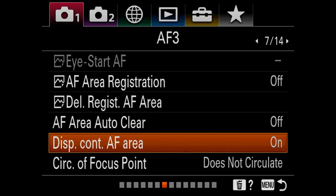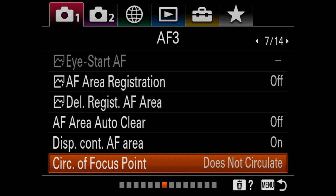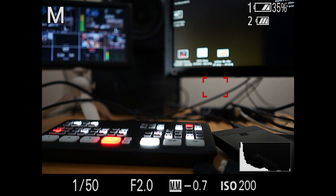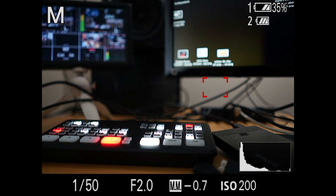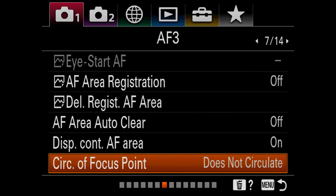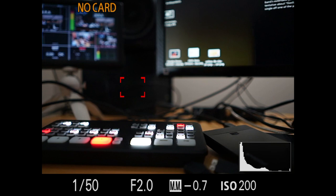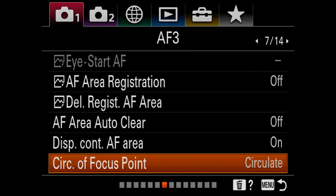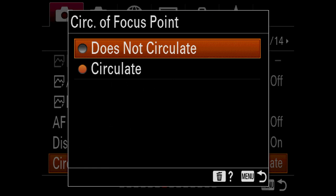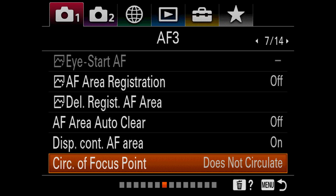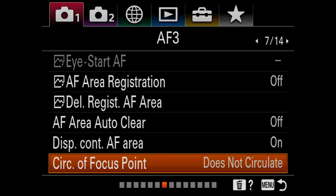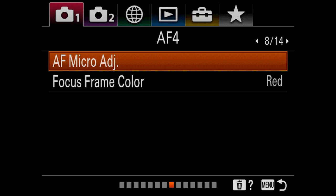Circulation of focus point: I've got it set to do not circulate. What this means is when you're in the viewfinder, you can use the joystick to move back and forth. If you move it all the way over to the right, it won't go any farther. If you do enable circulate, you can move that point all the way and it'll just keep going across the screen either way you go. A lot of people coming out of DSLRs who use the joystick a lot may want to use this — it's there if you want it, and it was a new feature in 6.0. We're going to ignore AF micro adjust because Sony lenses don't require it.